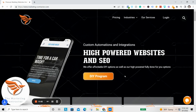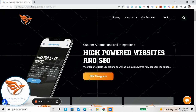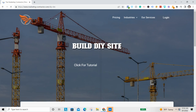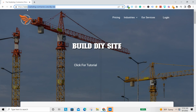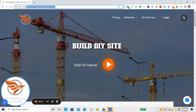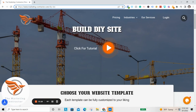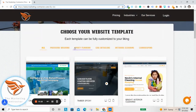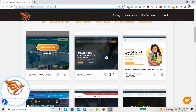Welcome everyone. In this video I'm going to show you how to build your own DIY website in less than 30 minutes. The first thing you're going to want to do is come to this website: marketingcontractor.com/DIY-site, and it's going to bring you to this page.